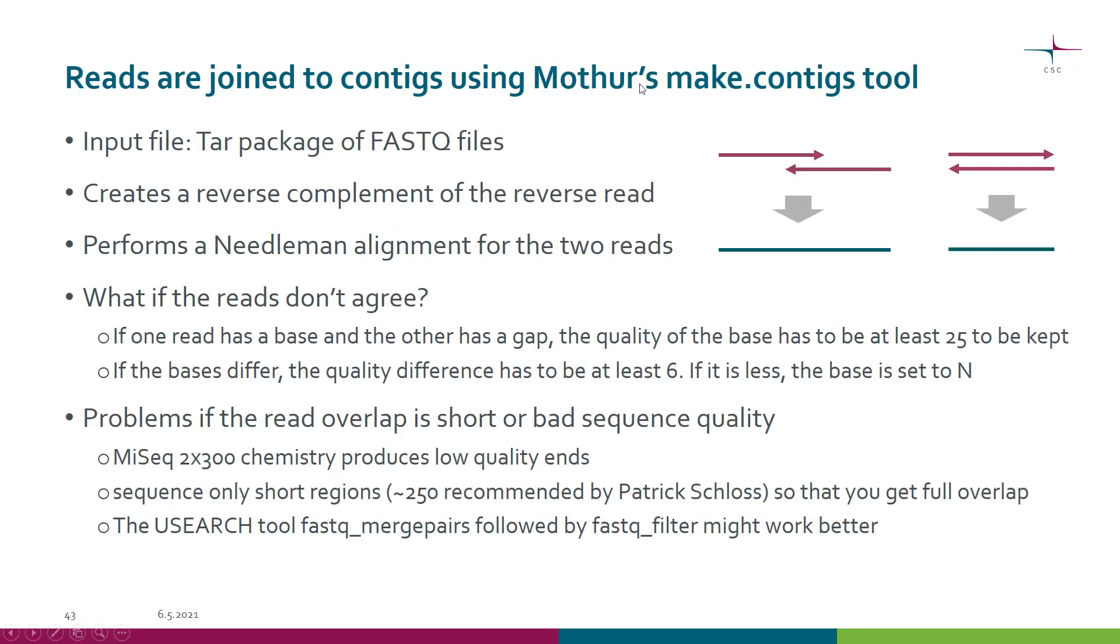Chipster uses the Mothur package for this step, as for many other steps in microbial community analysis. Here it's the Mothur tool make.contigs.